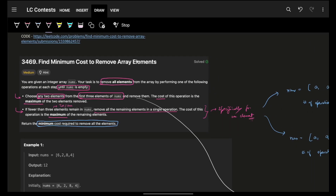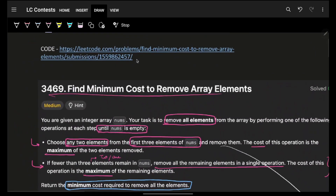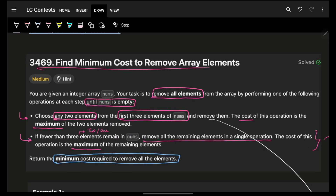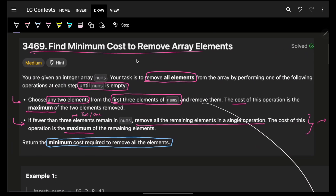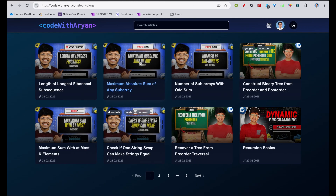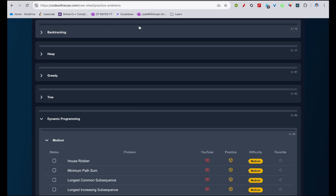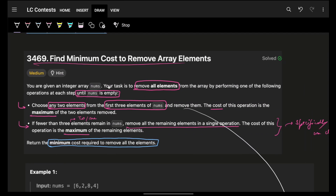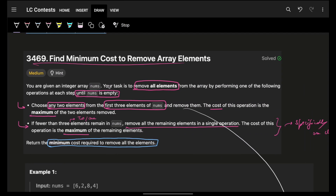In this we're going to see a problem: find minimum cost to remove array elements. Problem number two is already live, problem number three is this one, and four will be coming soon. Before this, I highly recommend that at least you must have done a couple of starting problems from the practice playlist — spoiler alert: DP.